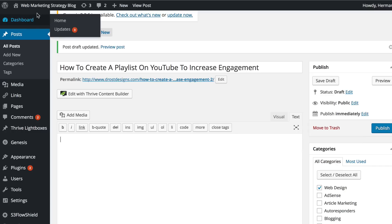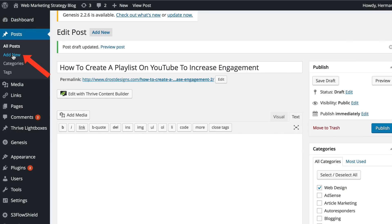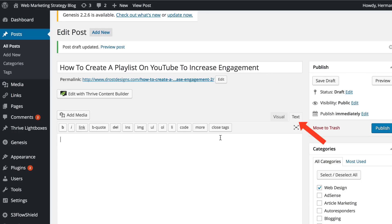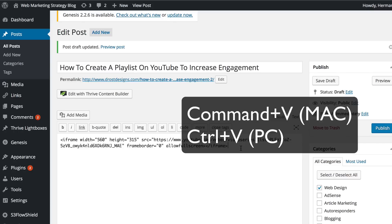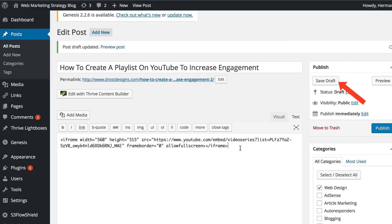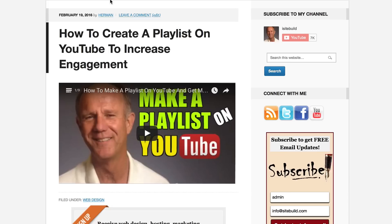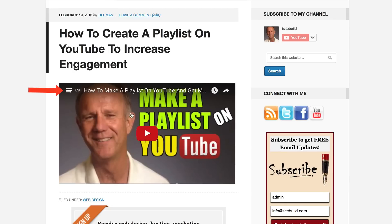Go to your WordPress website, go to your dashboard, click Add New, then add a title to your post or page. Make sure you're in Text mode, then paste your iFrame embed code into the page — Command+V on Mac, Control+V on PC — and click Save Draft to preview the page.